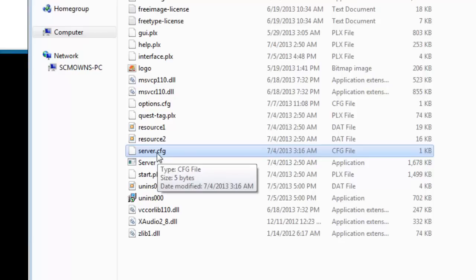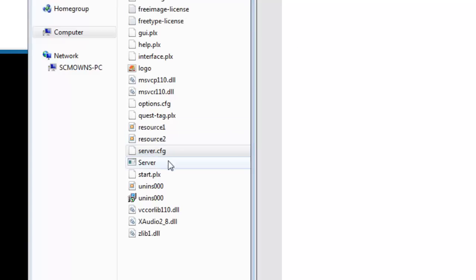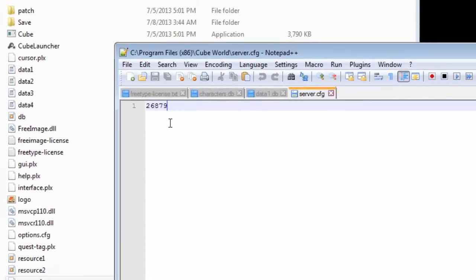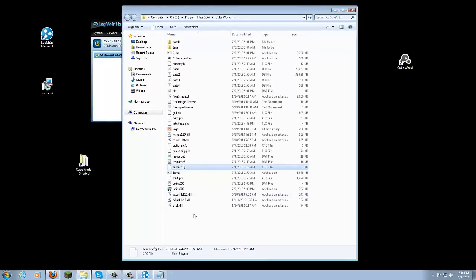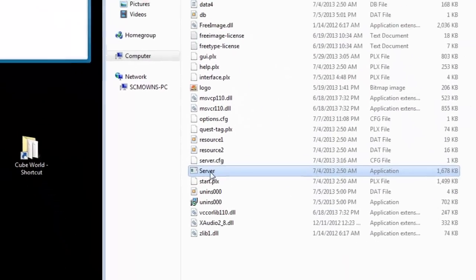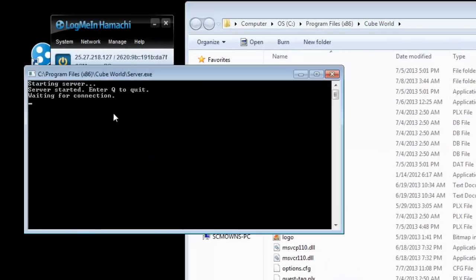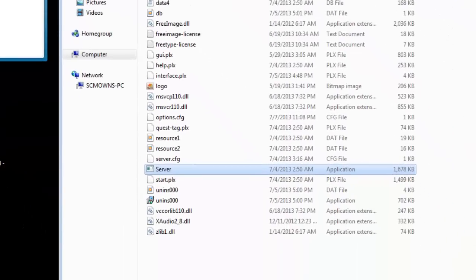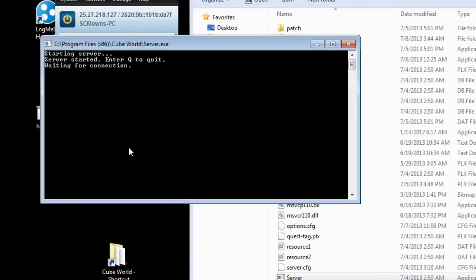Double-click the server application to run it. It will generate a server config file. If you right-click the config and open it with Notepad or any text editor, you'll see your Cube World seed — that's the seed for your world level. You can edit it and restart the server to get a new seed. There aren't many options yet — no whitelist, kick, or ban — but those features will likely come in future updates. To stop the server, press Q then Enter.